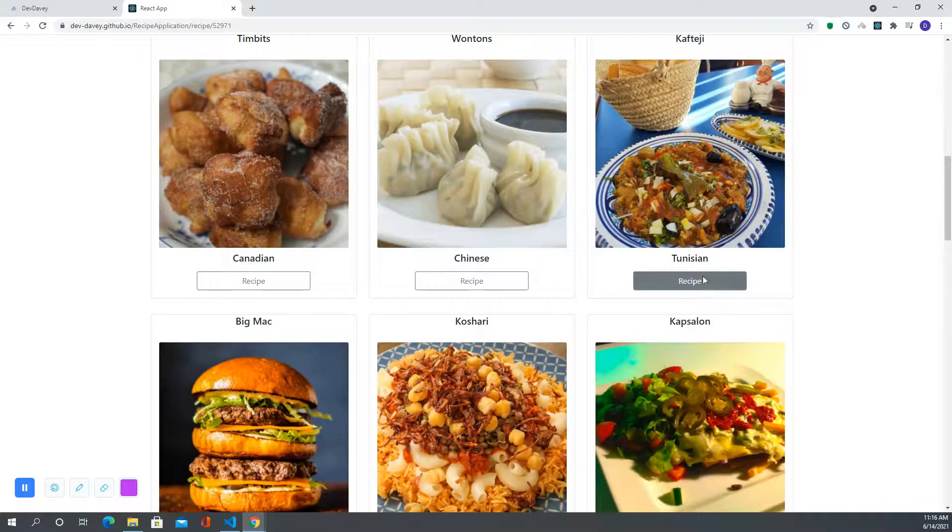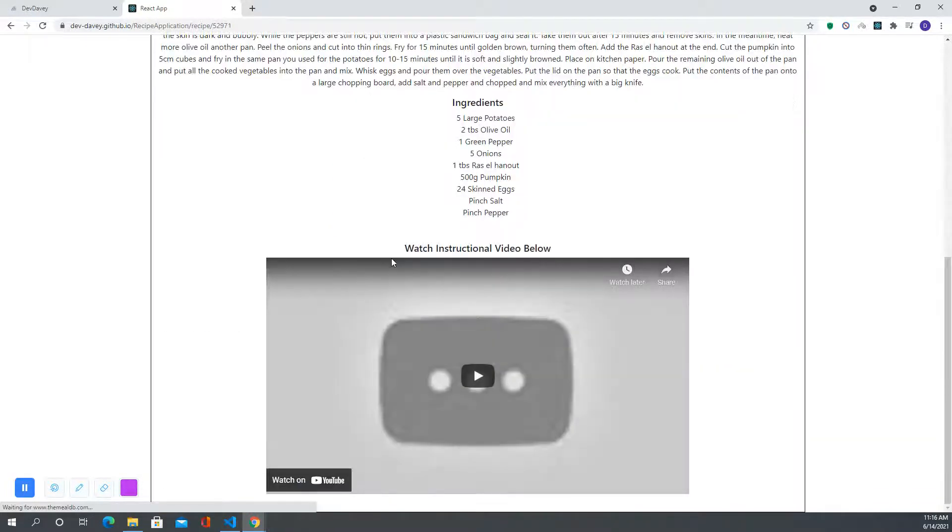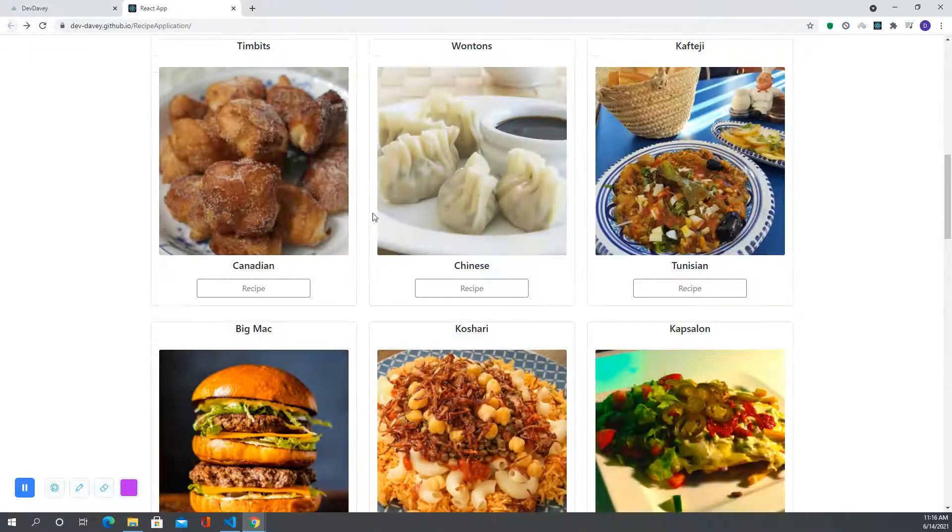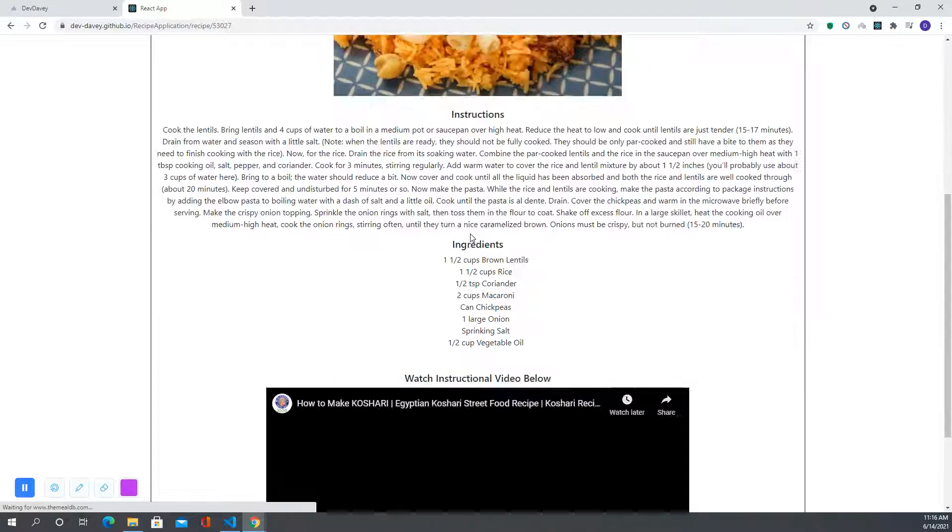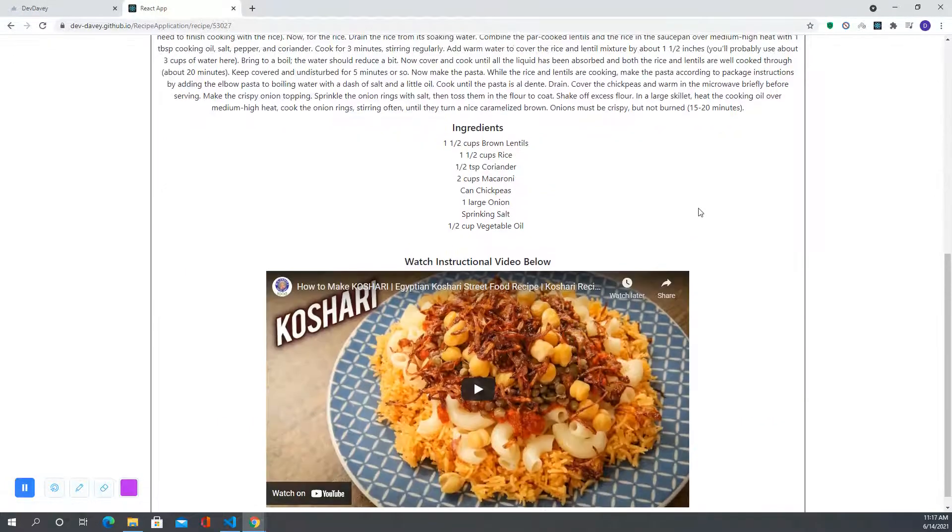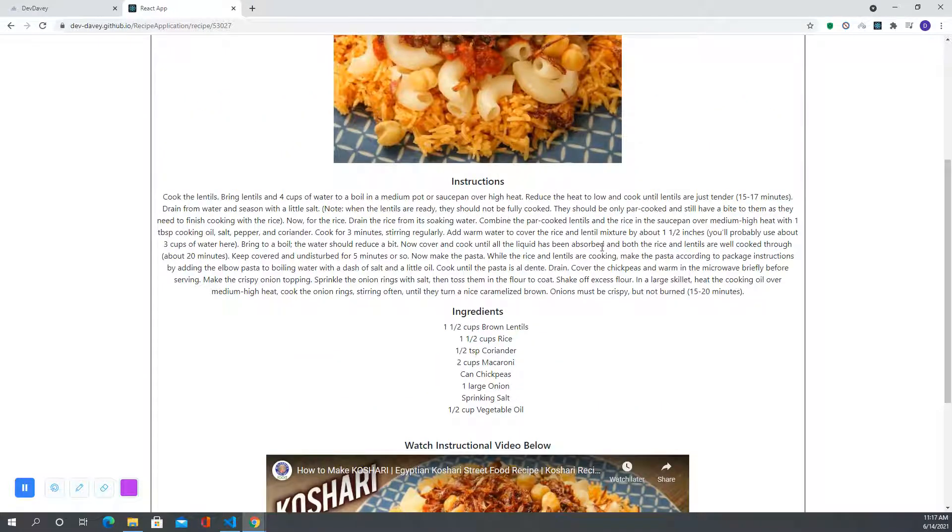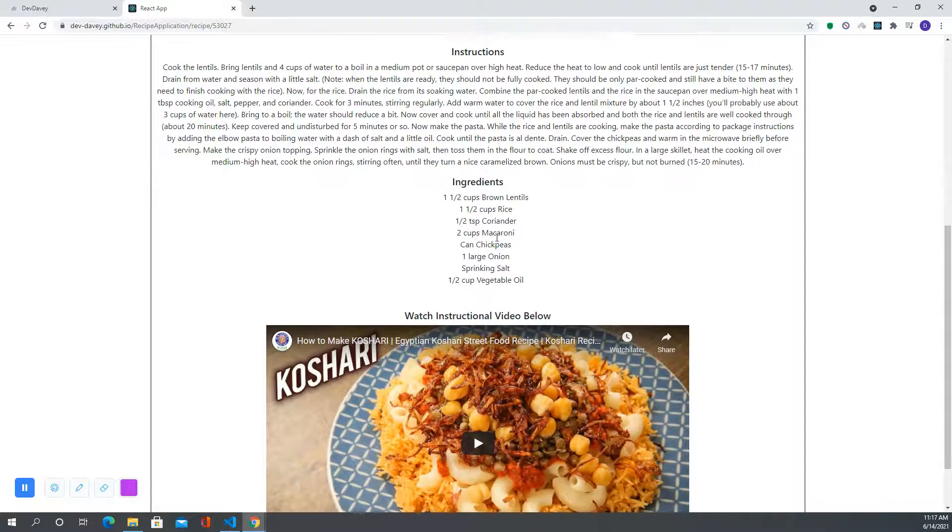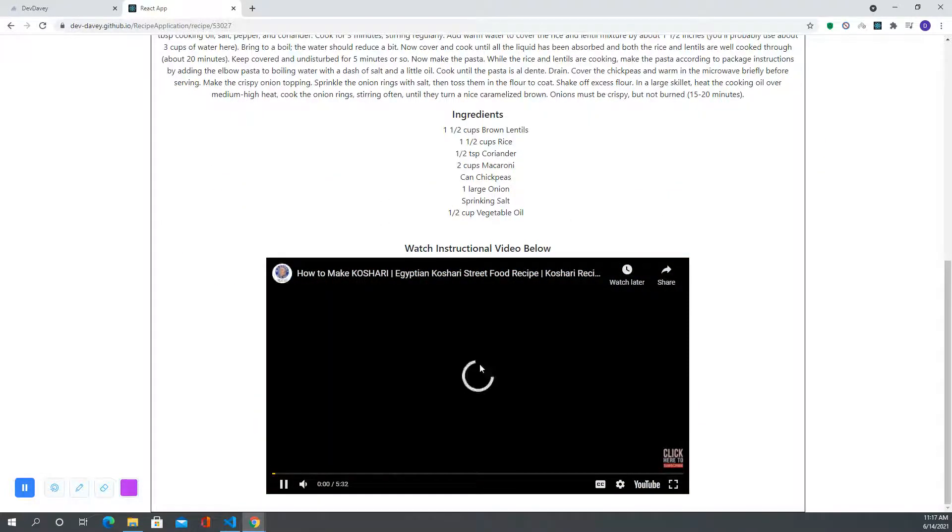Let me see if I can get a larger recipe here. That one doesn't have an instructional video. There we go. So you're going to get instructions on how to make the dish, the ingredients that are used, as well as an embedded YouTube video.